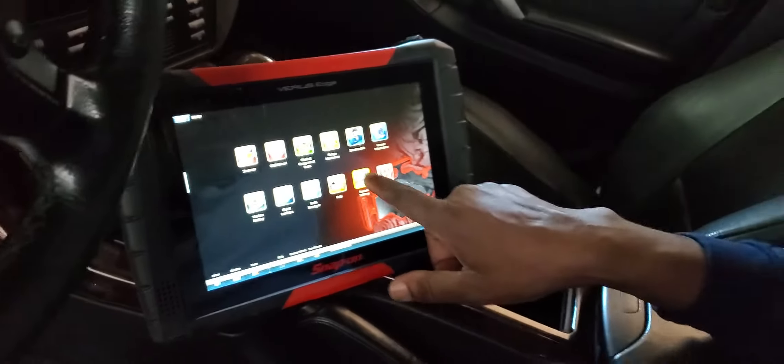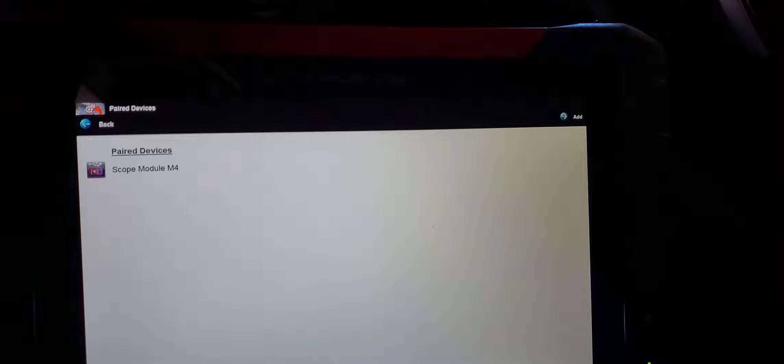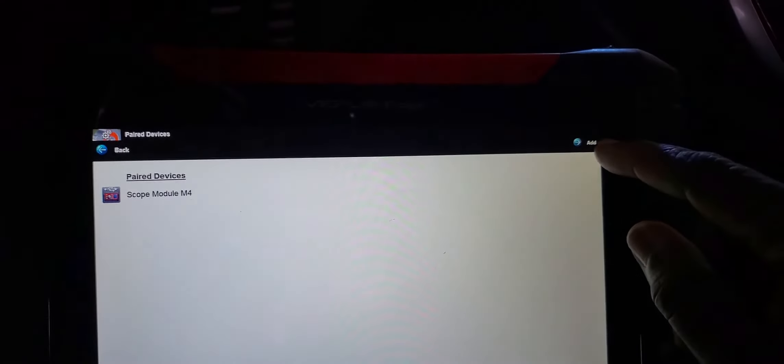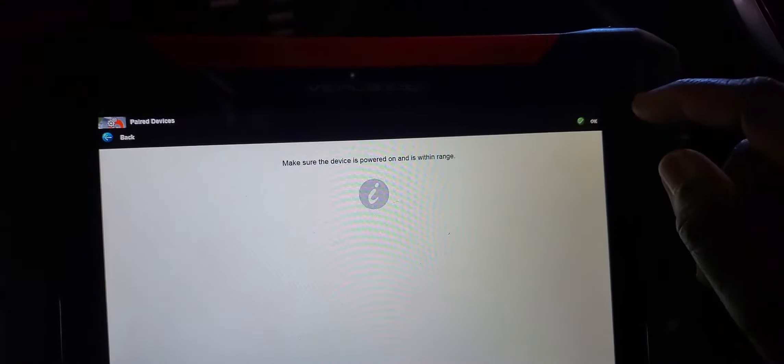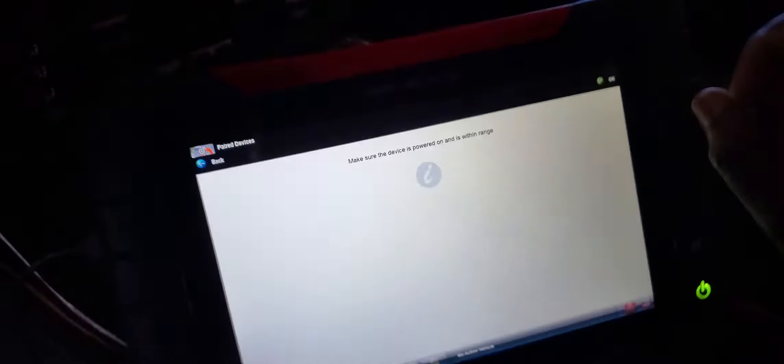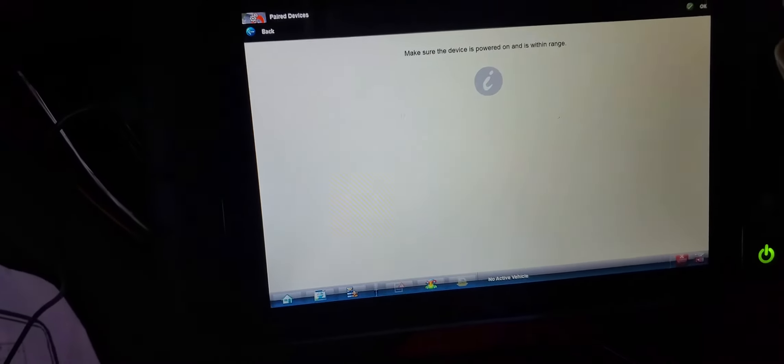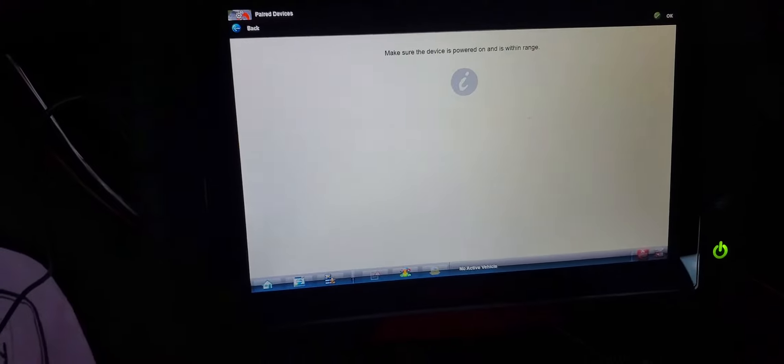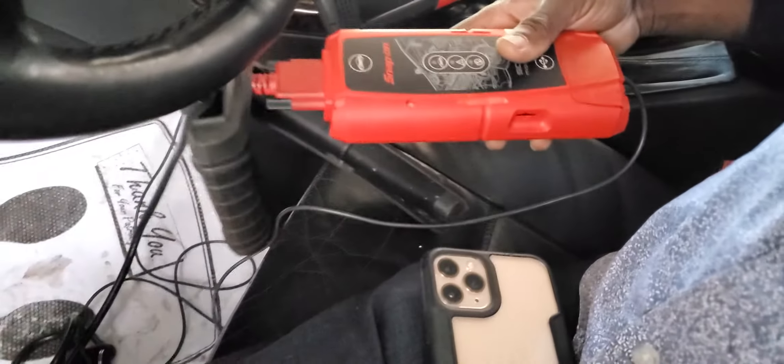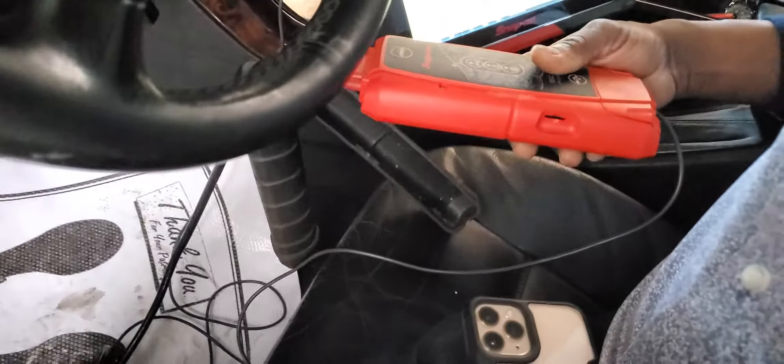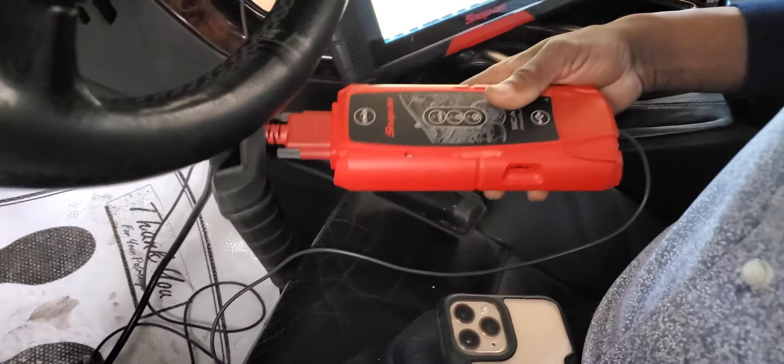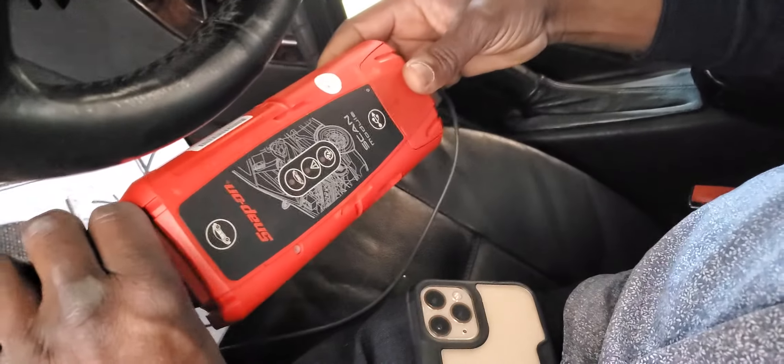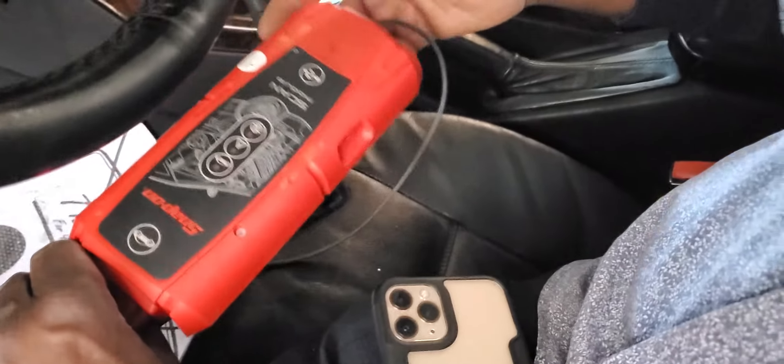Yeah, go back to System Settings and then click on Devices. Devices is here, yeah. And then go to Add. I don't see no Add on the right side. Okay, make sure the device is powered on and is within range. But it's not powered on because it's not connected to the car.